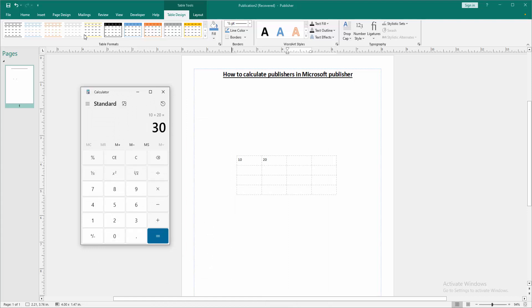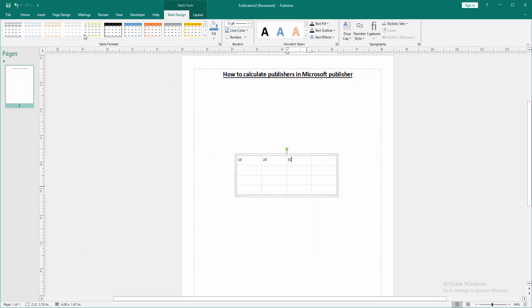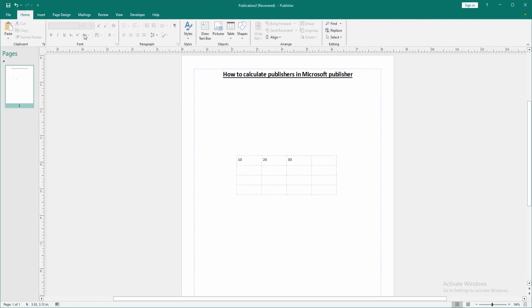Then copy this text and paste in another cell. Now you can see we can calculate in Publisher very easily.